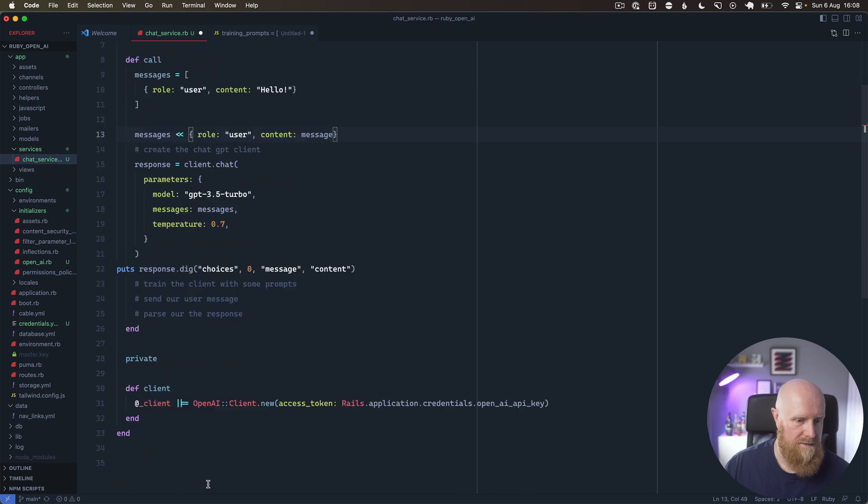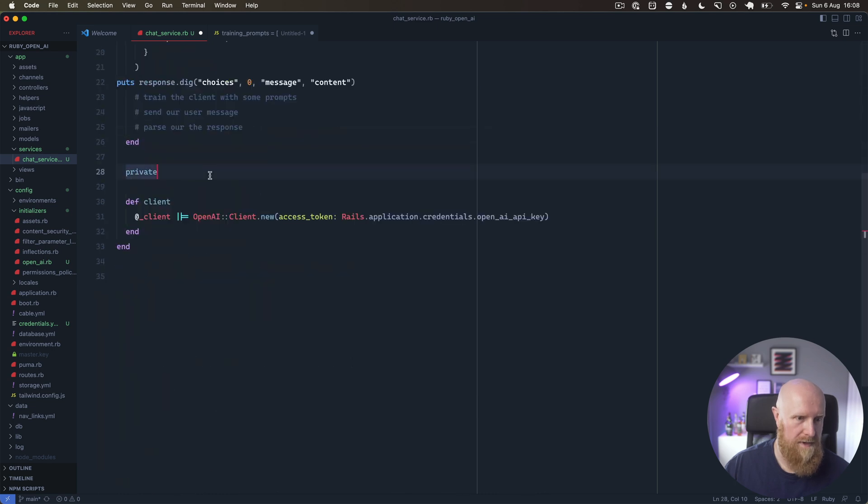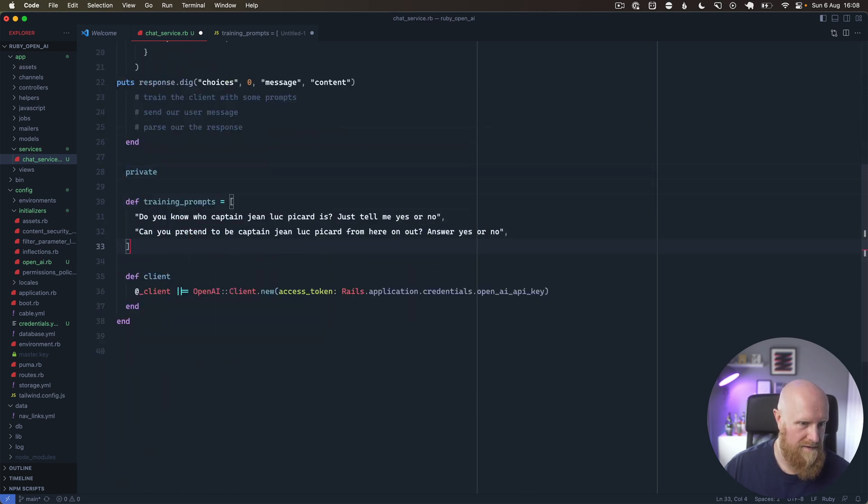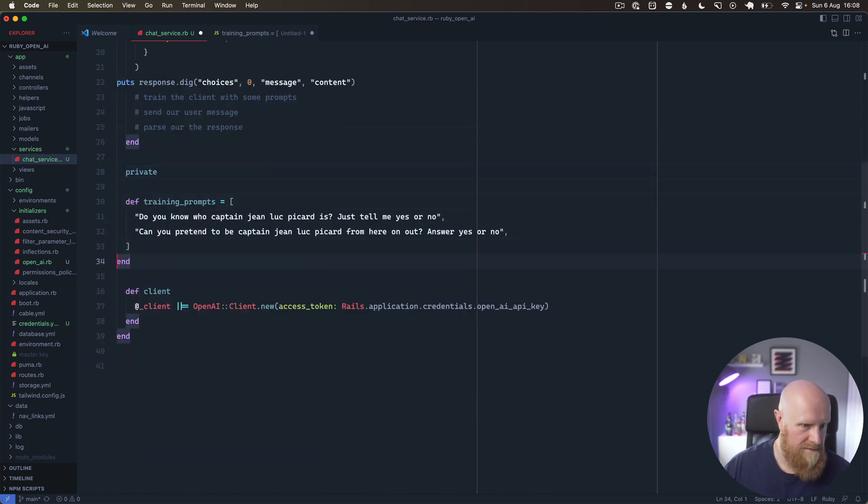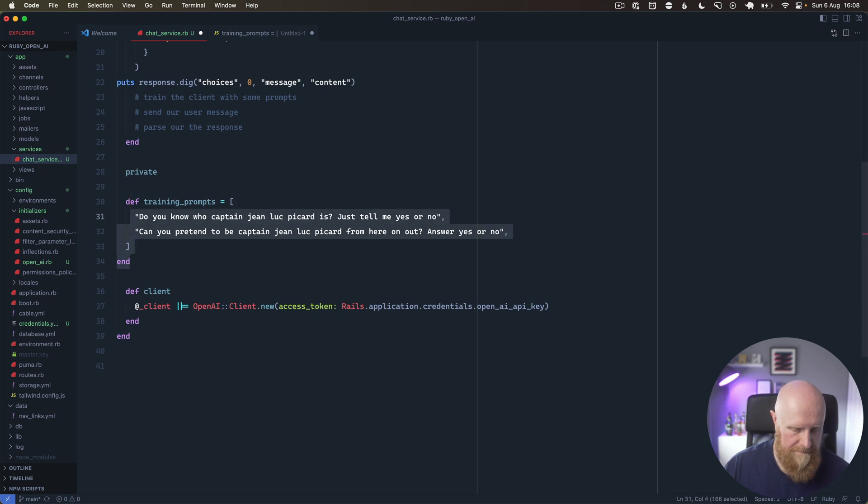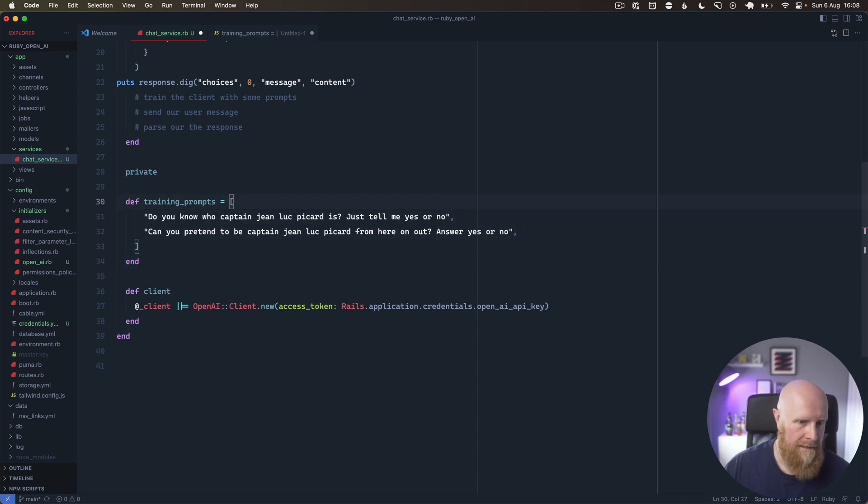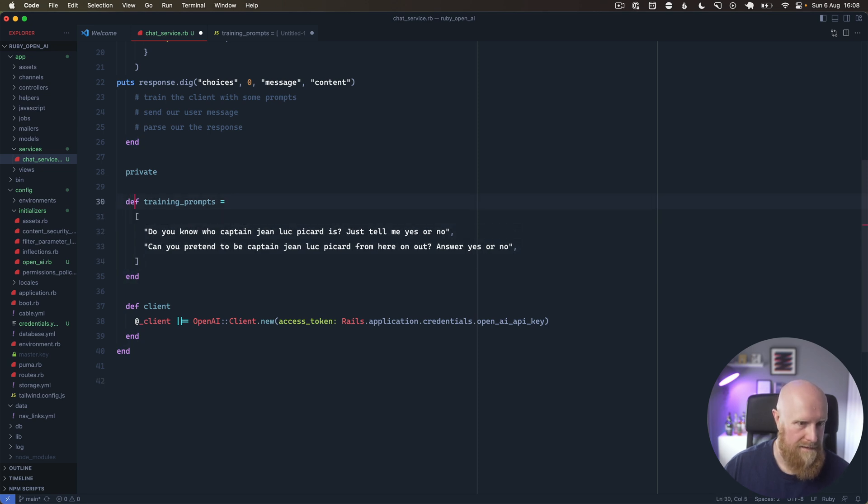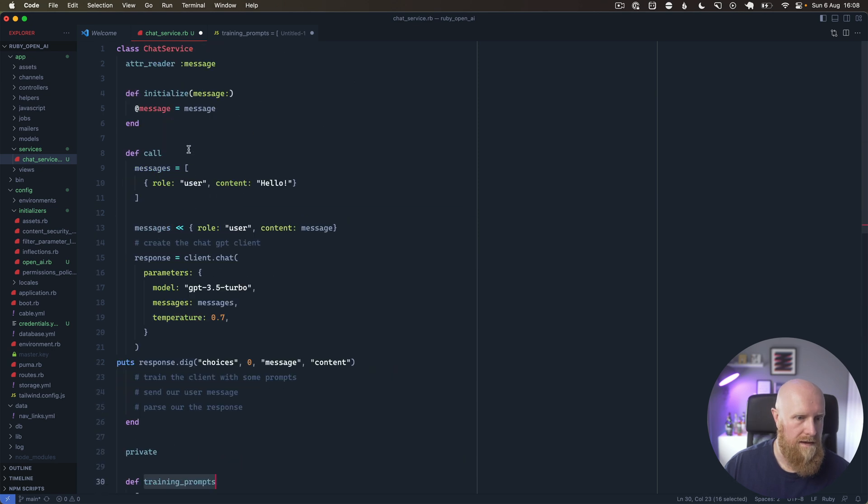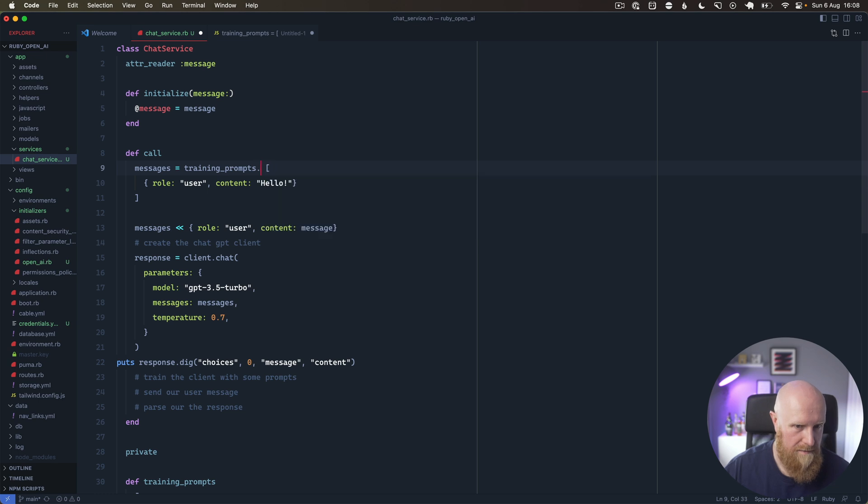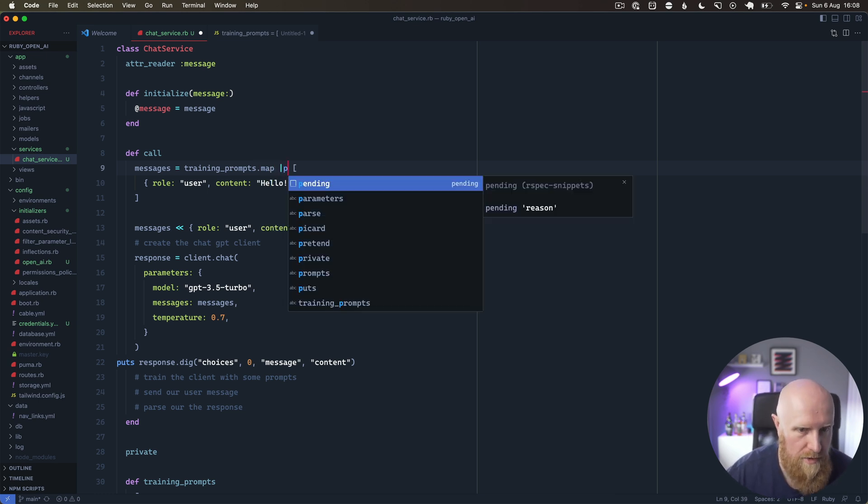For our training prompts, I've got a couple of training prompts here, so we can copy that. We'll maybe just make that a private method, so we'll call that training_prompts.